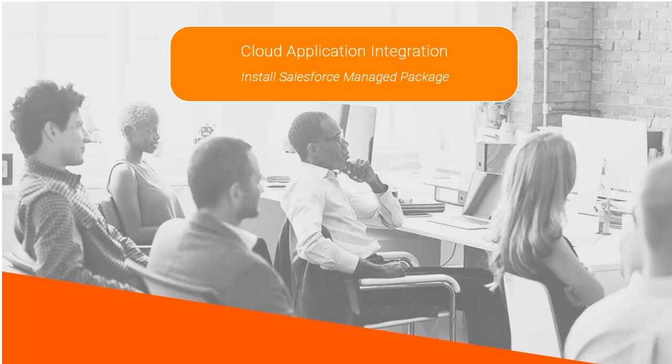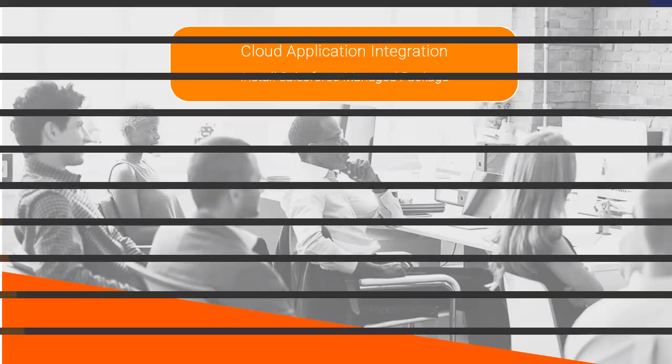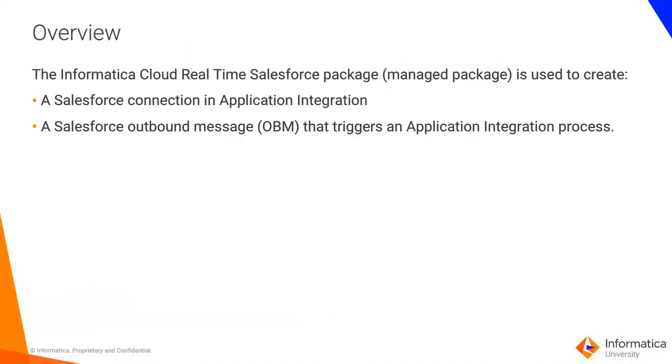This video will show you how to install the Informatica Cloud Real-Time Salesforce Managed Package. The Informatica Cloud Real-Time Salesforce Package, or Managed Package, is used when you want to create a Salesforce connection in